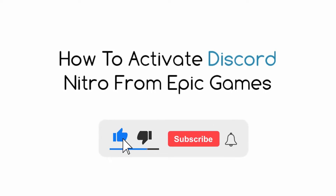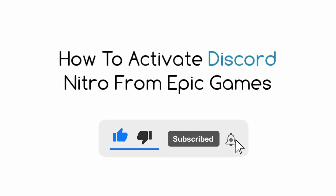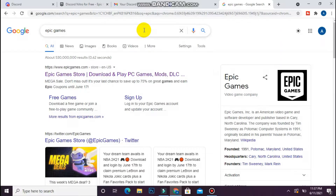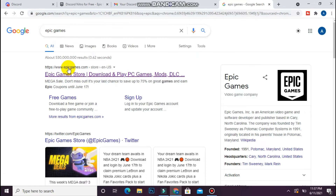In this video I will show you how to activate Discord Nitro from Epic Games. The process is pretty simple. First, open your browser and search for Epic Games. Once you find it, you have to sign up on epicgames.com.